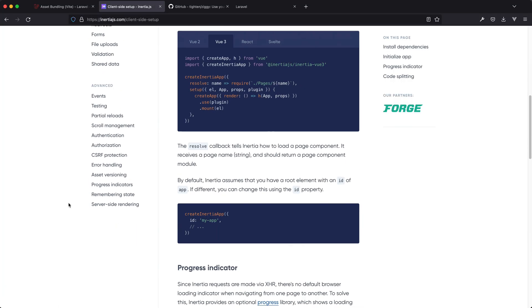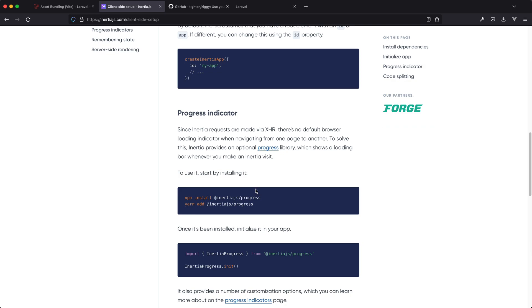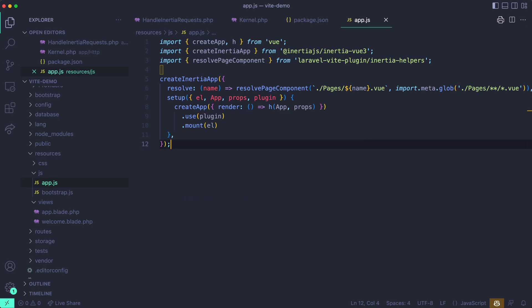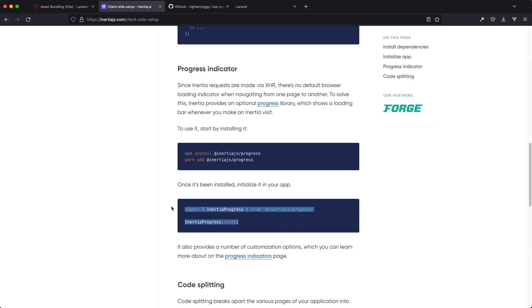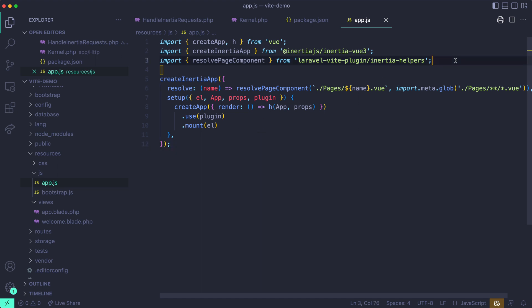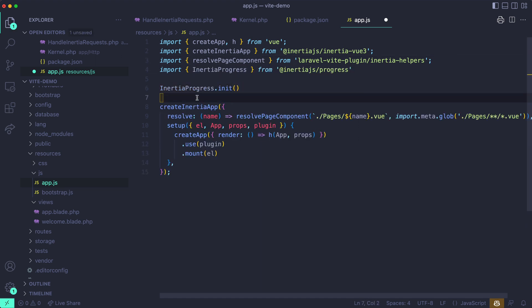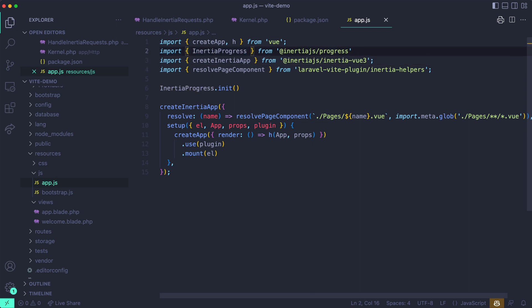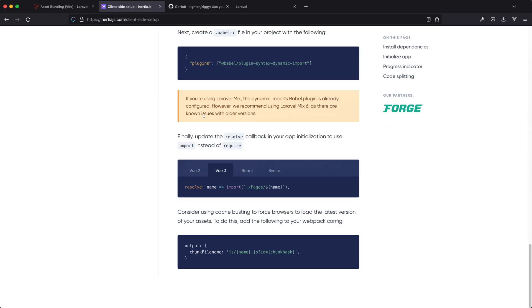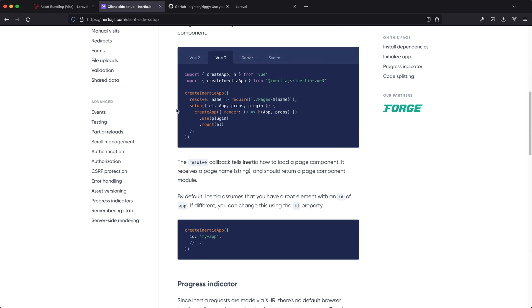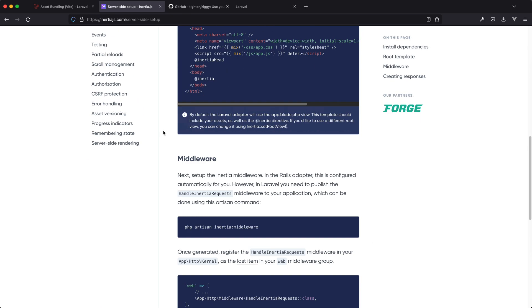We can also install a progress indicator. Because all requests are XHR-based in Inertia, you can't do progress bars without this. It's great that it's an option — just copy the import, go to your app.js, paste the import in, and progress bars will now be available. We're not interested in code splitting here — that's more niche. Now we can go back to the server side and make our first request.